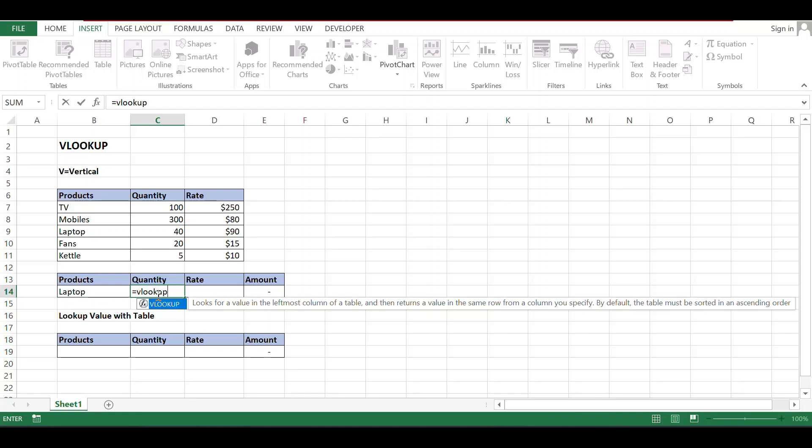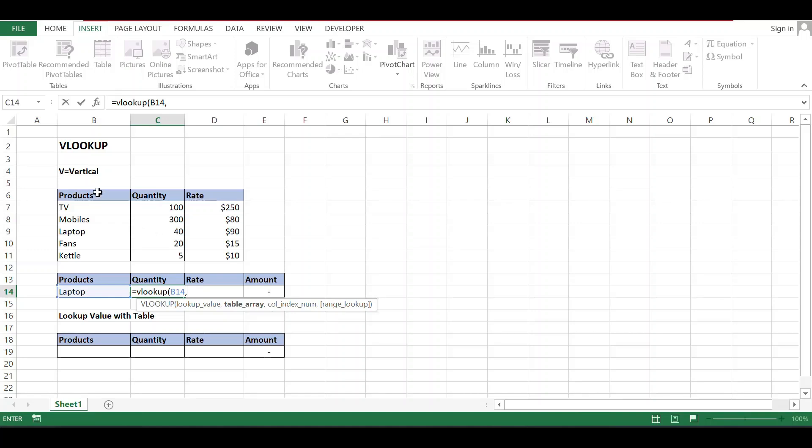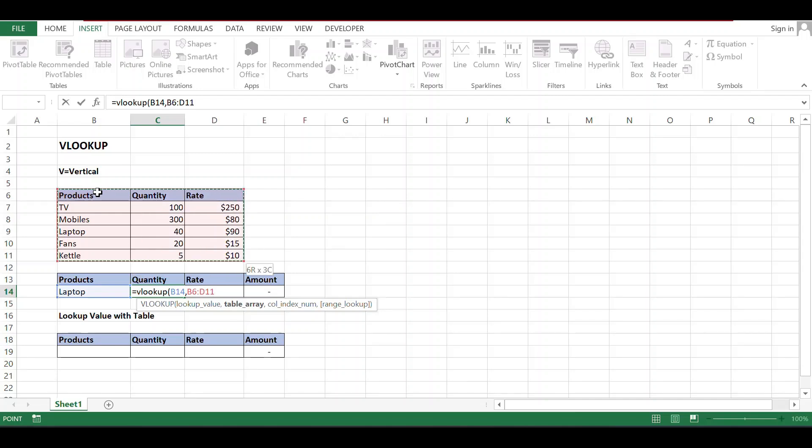VLOOKUP bracket open. Now it shows lookup value. What is the lookup value? It means what value you want to find. I want to find laptop, comma. And after that, table array. So what is the table array? This is my table which I need to find the value.